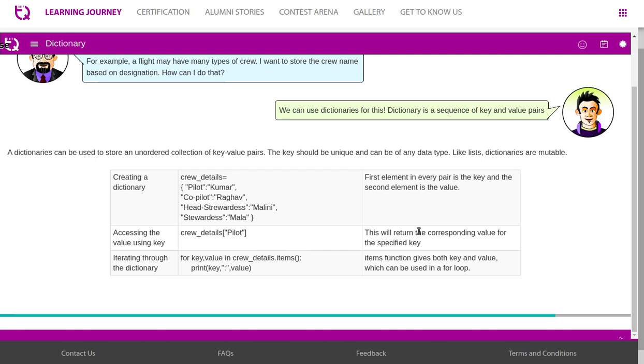Accessing the value using key. Crew details of pilot - if you put it this way, this will return the corresponding value for the specific key. We will use this in the upcoming exercise.